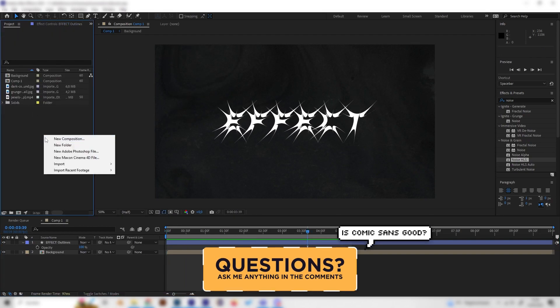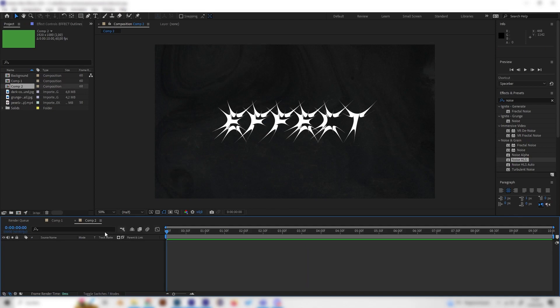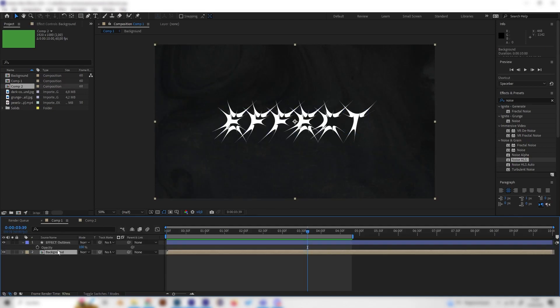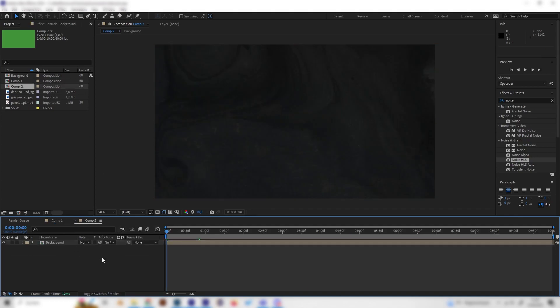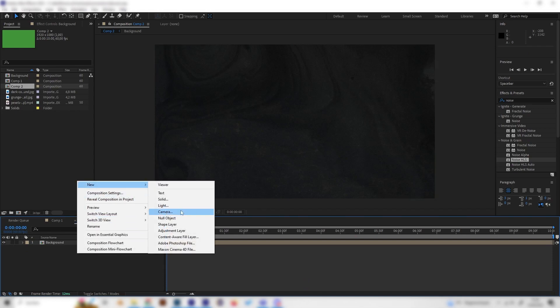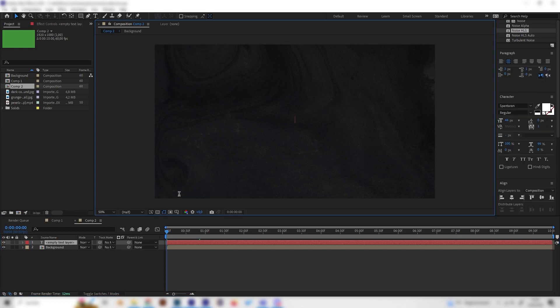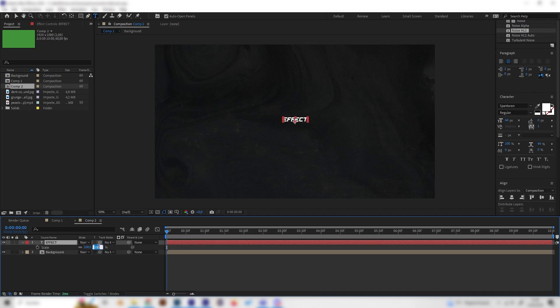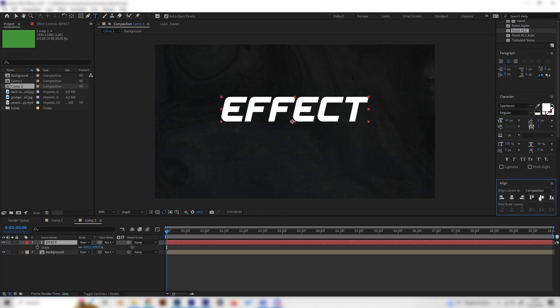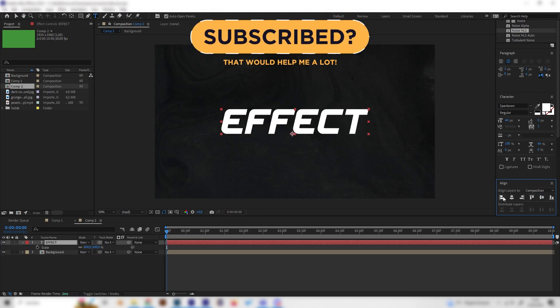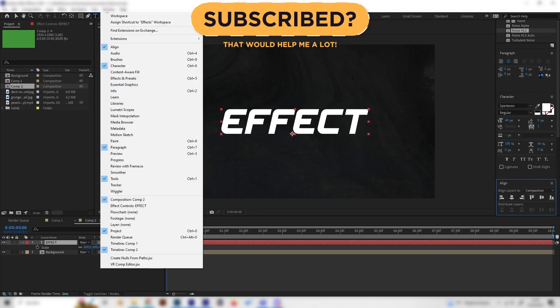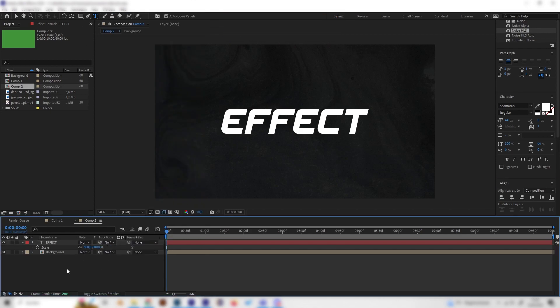So let's make a new composition real quick and import our background that I made before, but let's focus on the text. Right click here and make a new text. I'll just type 'effect' again for this example. Then we can press S on the keyboard to scale it up. Let's also go to the Align tab right here and align it horizontally and vertically. If you can't see this tab, go to Window up here and make sure Align is checked.